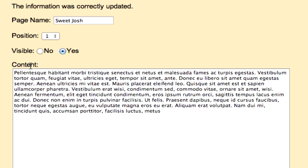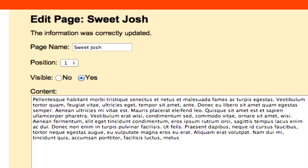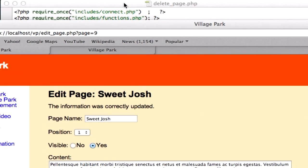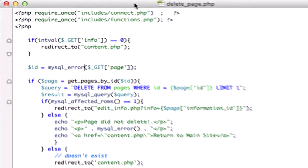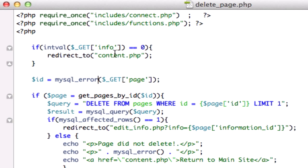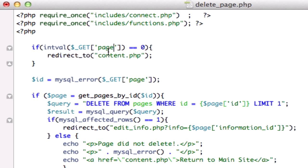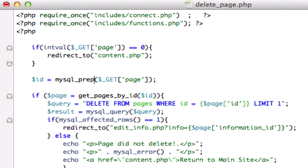There it is, page has been updated. So what I want to do is go to our delete_page.php and I want to - oh it's got to be page right there - redirect to info. Okay, ID mysql error - no, I used the wrong function, mysql_prep. Sorry about that.